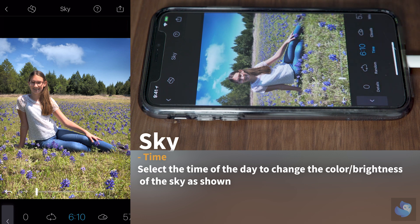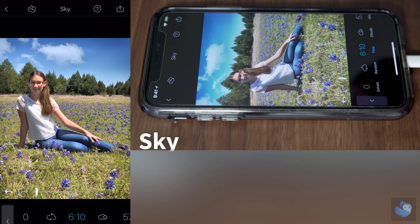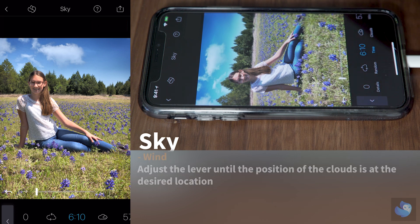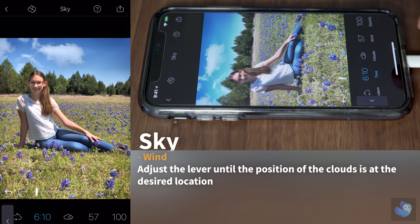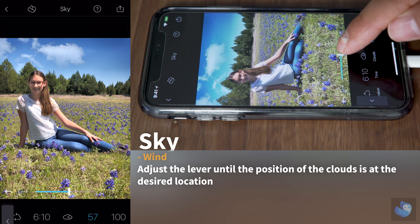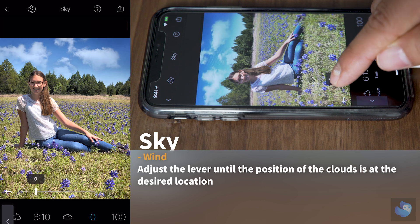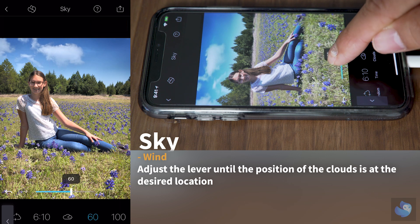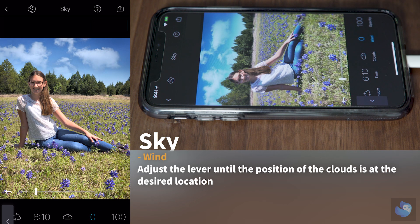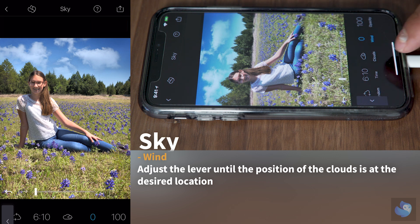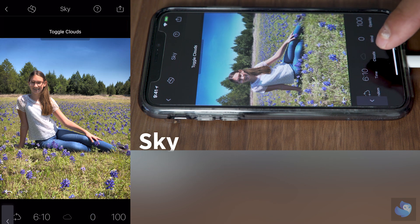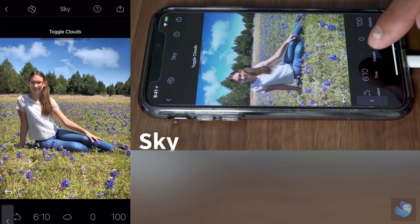Once you select that, the next step is to move the clouds around. How do you do this? With the wind feature. The wind feature allows you to relocate the position of the clouds. I like them there. If you want more clouds or less clouds, you play with the clouds button here and it adds more or removes some of them.